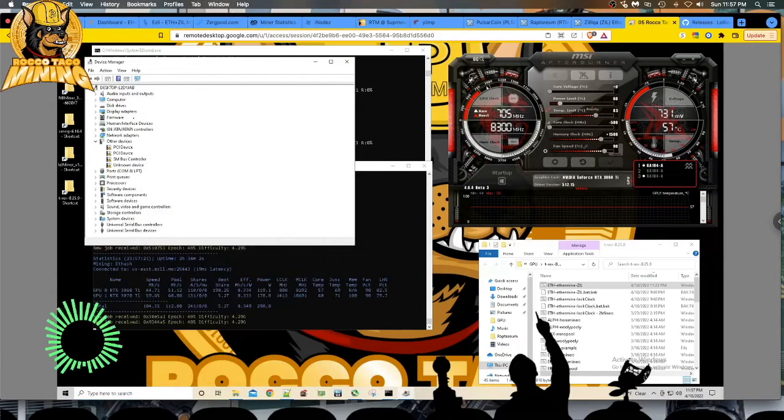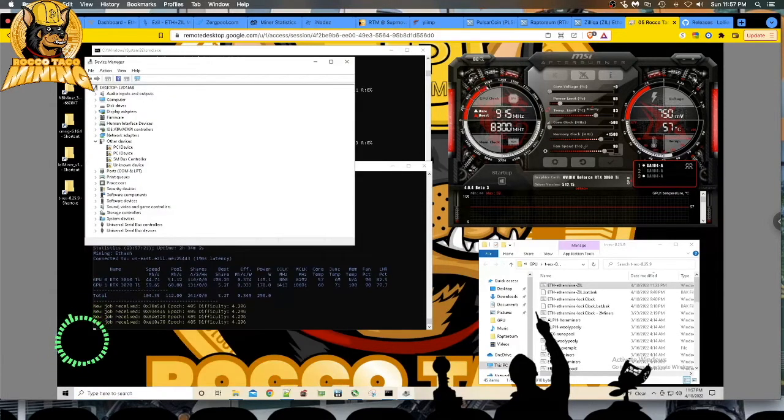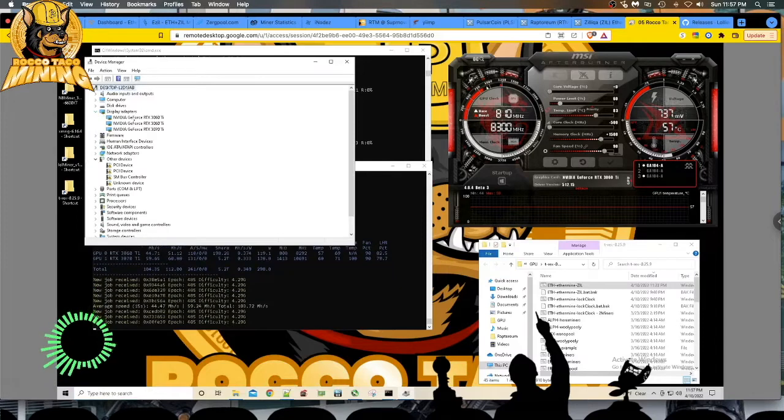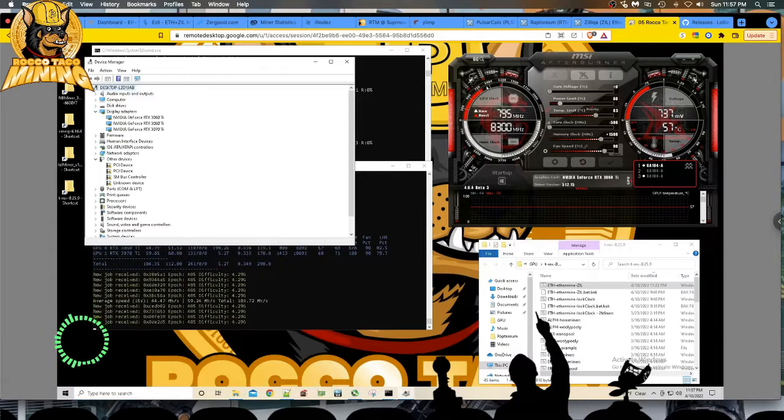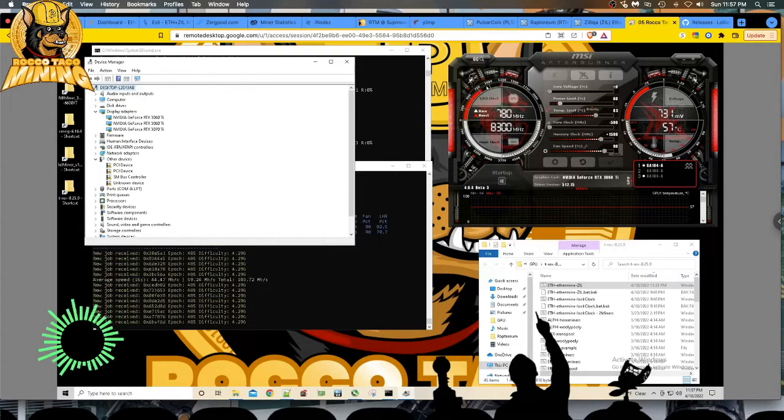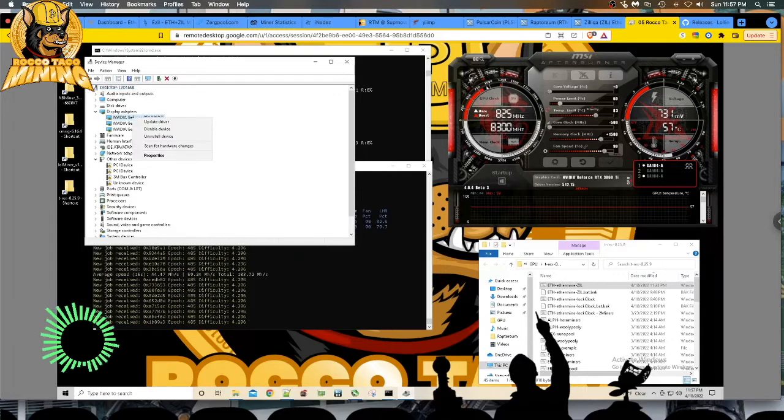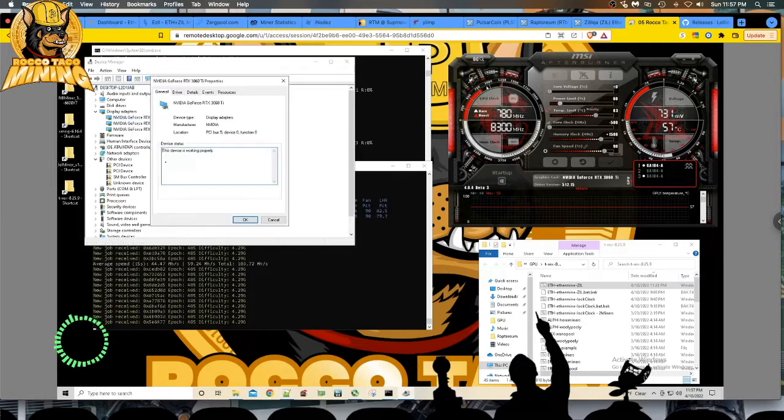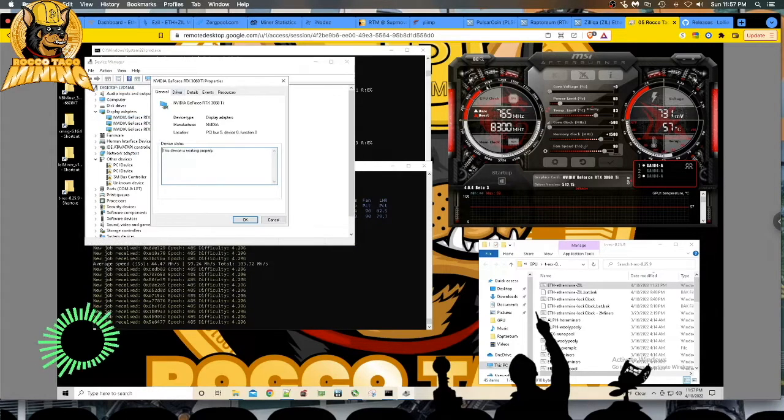Device Manager is your friend. Tells you lots of stuff. Here we go, NVIDIA. Here's my cards. Two 3060 Ti, one 3070 Ti. Just click on it, right click, Properties.